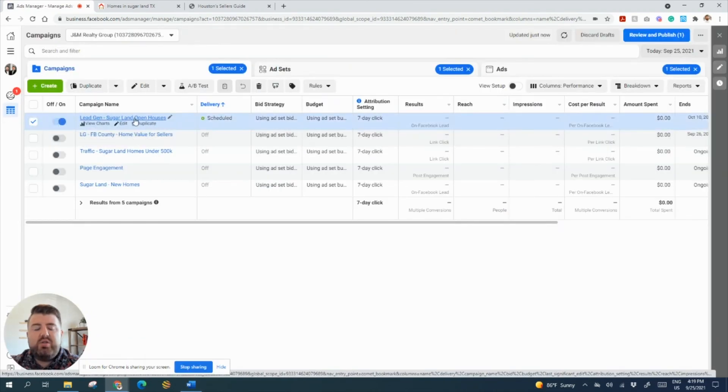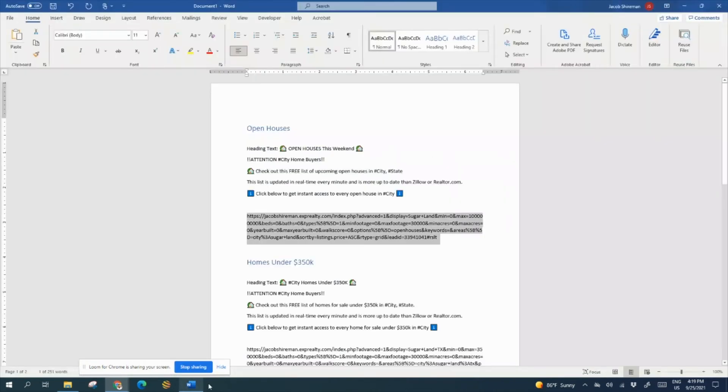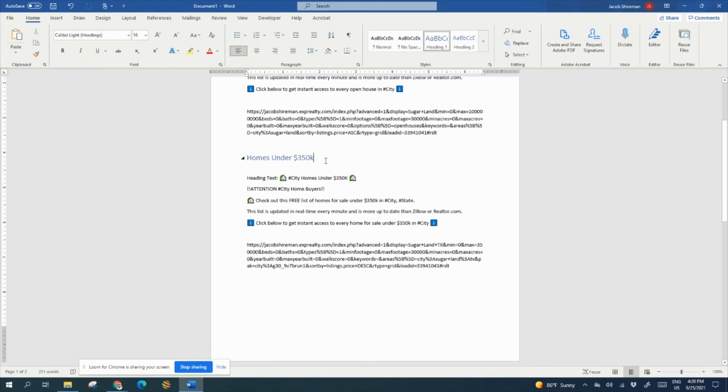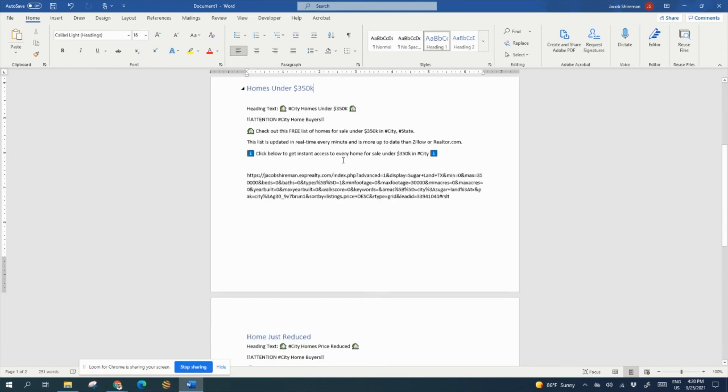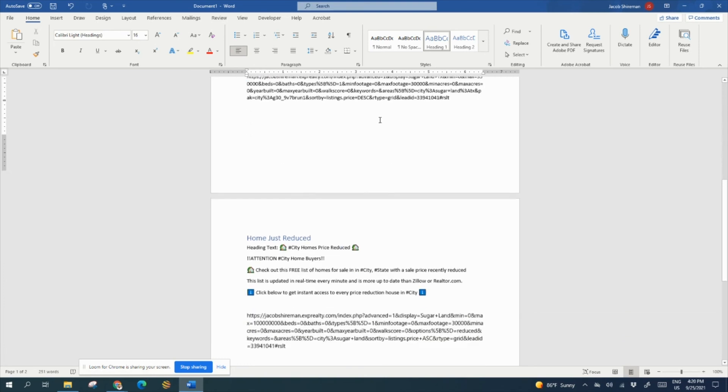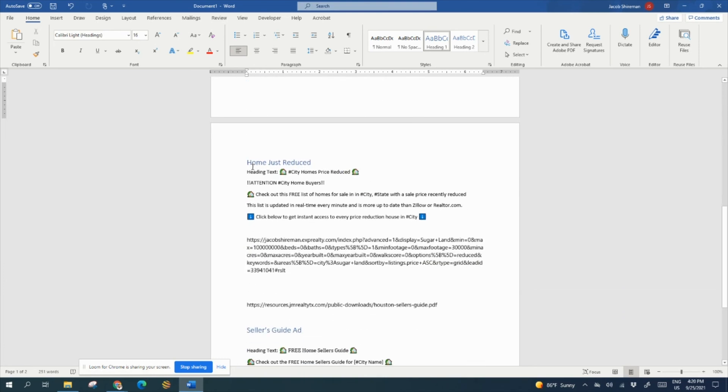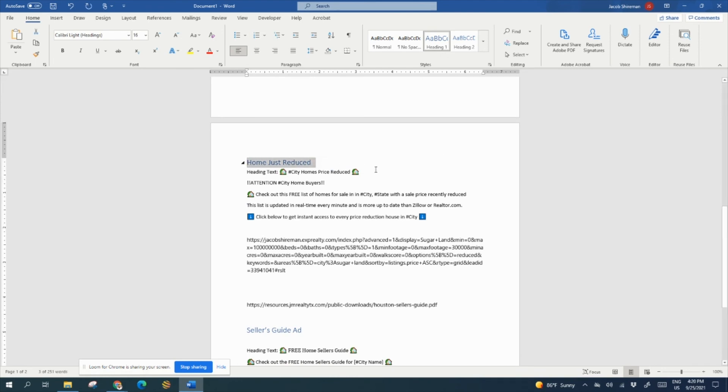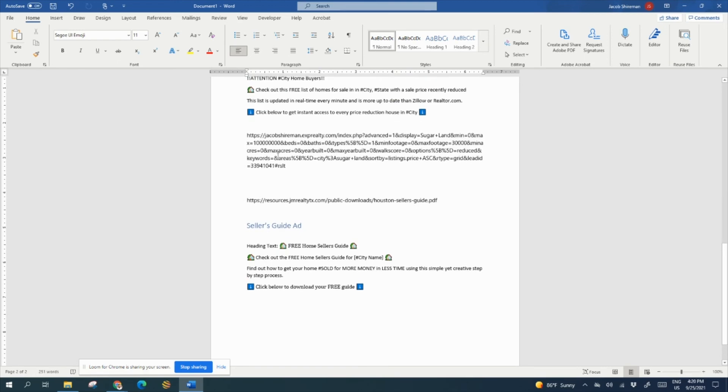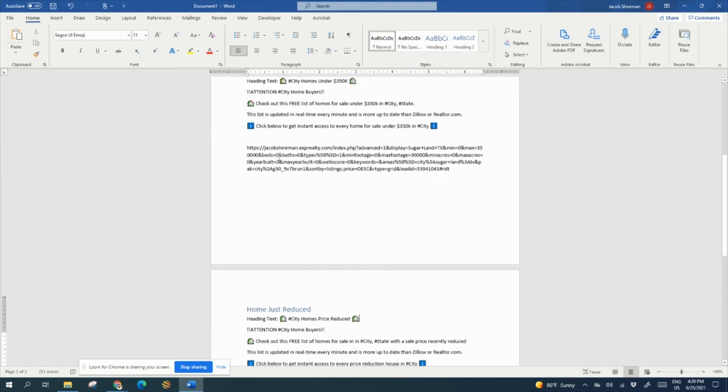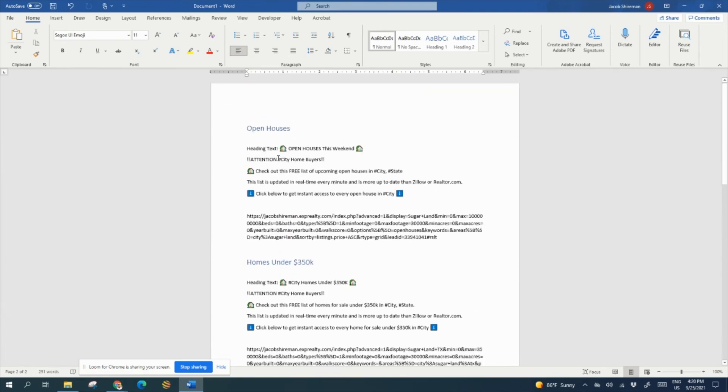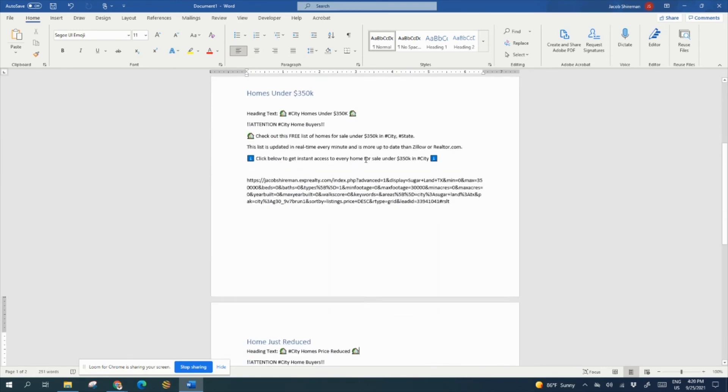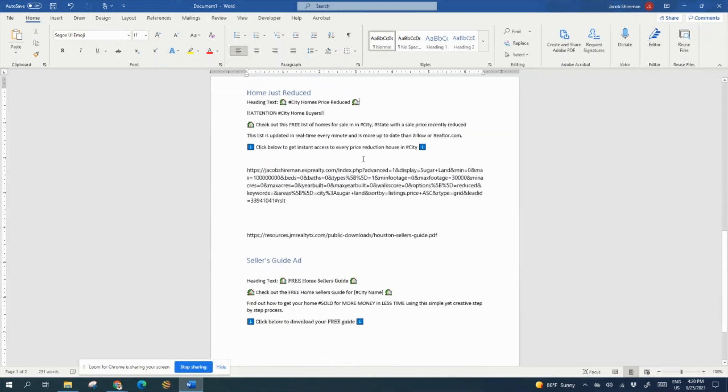Now you would do the same process for any of the ads in this list. So you can see here that you can download. We got the open houses, homes. You can do homes under $350,000. Now this will be just what a great price point is in your area that people would love to get a home. But make sure there's actually homes for that available. You can do a list of homes that just had a price reduction. That's a great one as well. The most success that I got for a new agent was the open houses. That's why I showed you that one.